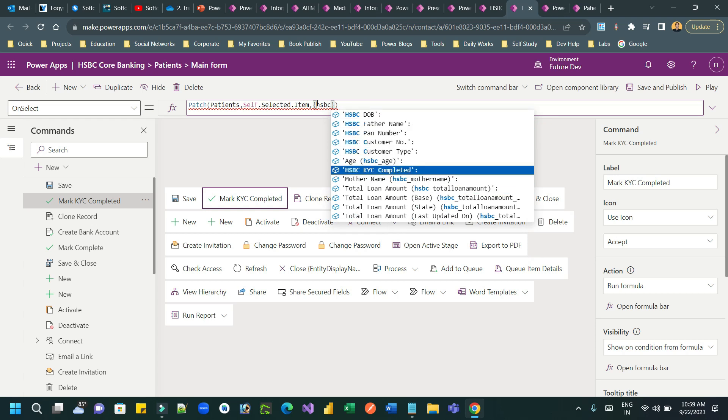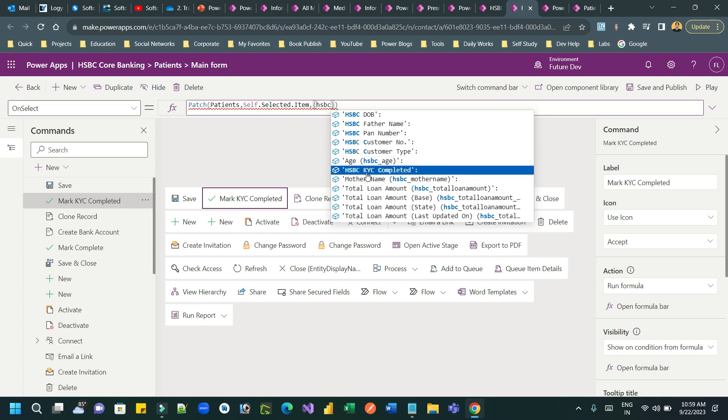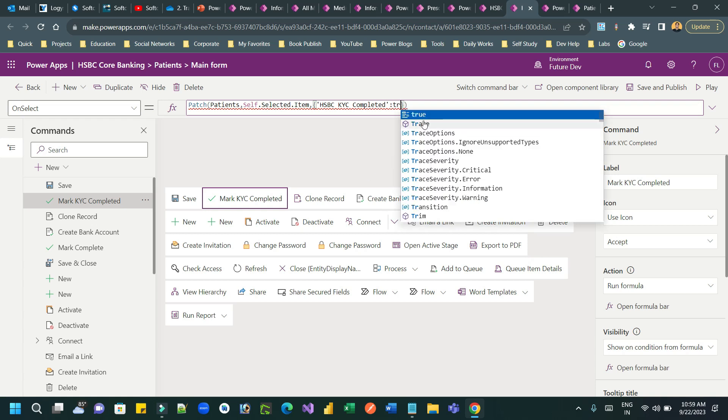Right, this is the column. It is HSBC KYC completed column I was expecting to display in the list because this is a new field that I have created.